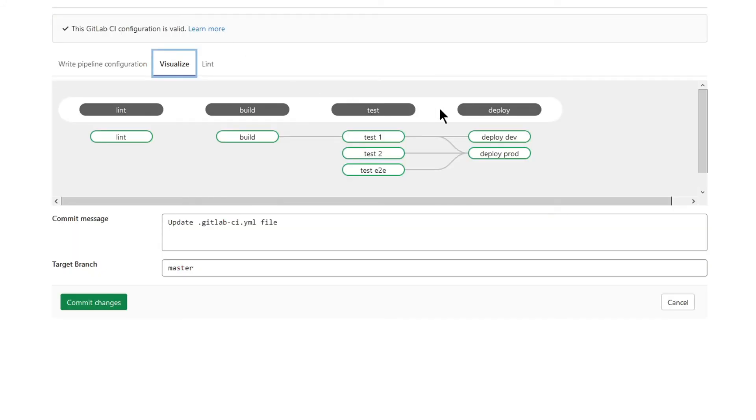And here is the visualization. Much better than plain YAML, right? Instantly, you know what's going on here.